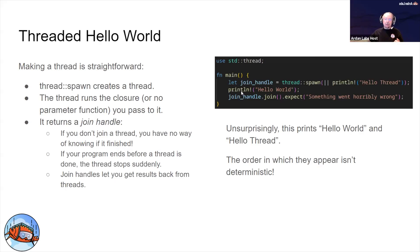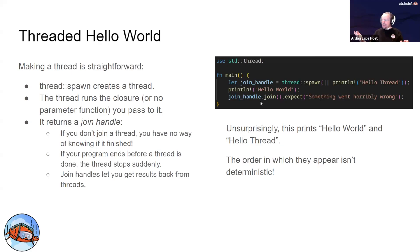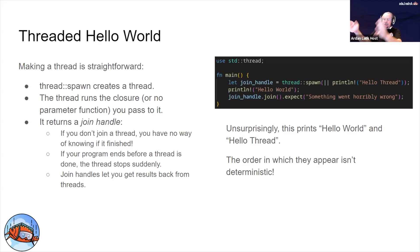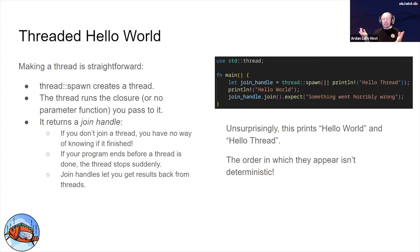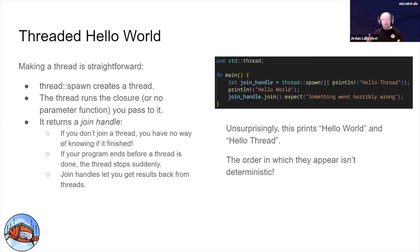We print hello world outside of the thread, and then we're joining. What joining means is when a thread returns, its join handle will stop blocking, so you can wait on the thread to join and be sure the thread is executed. If you forgot to join, it may or may not print hello thread. It will always print hello world. Joining makes sure that thread is completed before the main program completes.